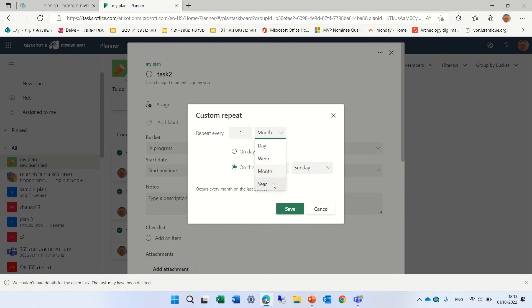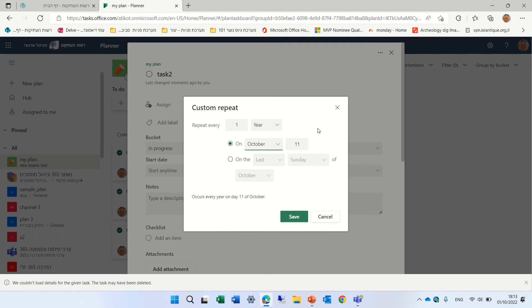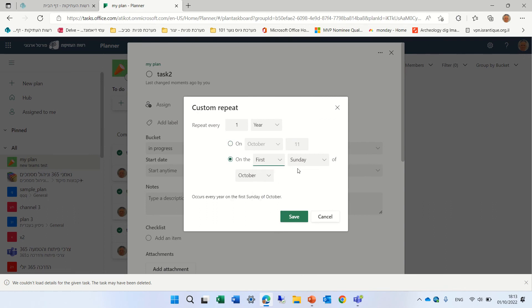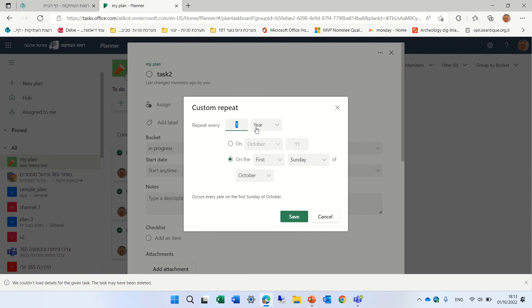If we choose the year, we can choose on which month and what is the date. Or we can say, let's say, the last or the first Sunday of October. Or it can be June. Or if we have twice a year,